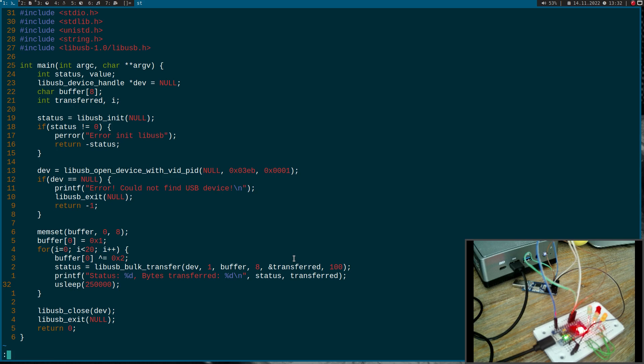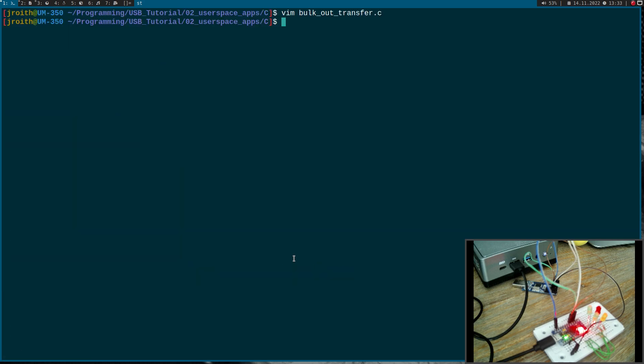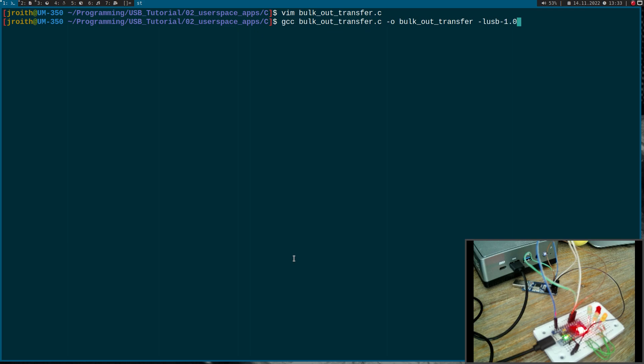So this is the program. Let's try to compile it. And I have to specify I want to use the libUSB 1.0 here. The compilation works. So let me try to run the program.